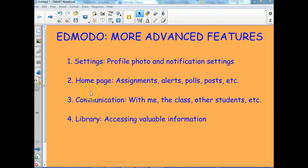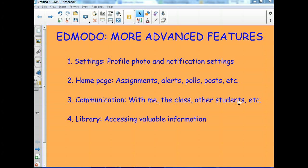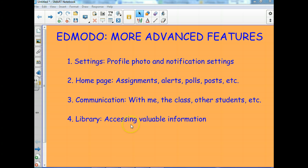Then I want to get to communication, how do you communicate with me, how do you communicate with the class, how do you communicate with other students, etc., which is a really valuable part of this website. And finally the library, which is something we haven't talked about a lot, but really it's going to include more and more valuable information as we go on throughout the year.